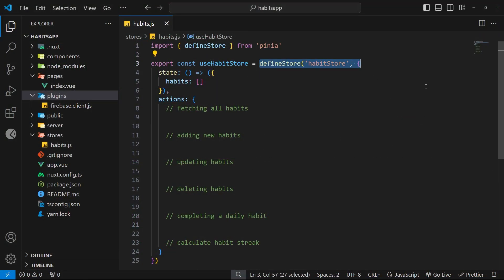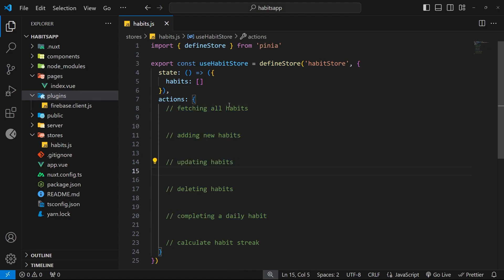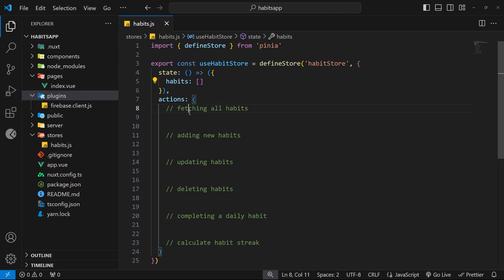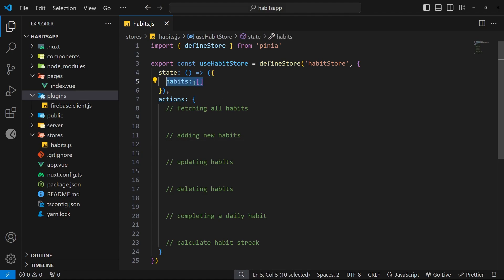We have a Pinia store set up and ready, but currently we have no actions - which are just functions that perform some action to mutate the state - and we also have no actual state itself, just an empty array. In this lesson we're going to work on the action to add new habits, which will do two things: save the new habit document to the Firestore database inside a habits collection, and add a new habit object to the habit state within the store.